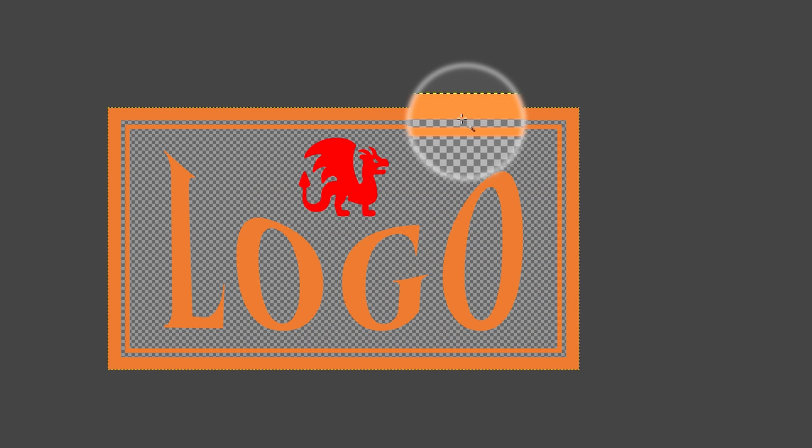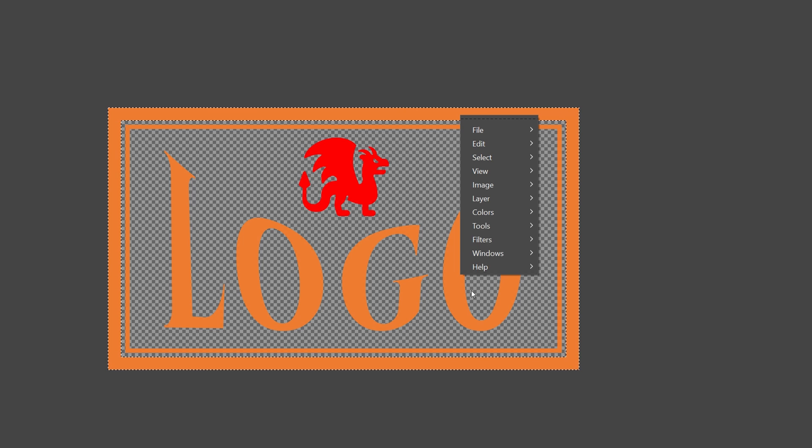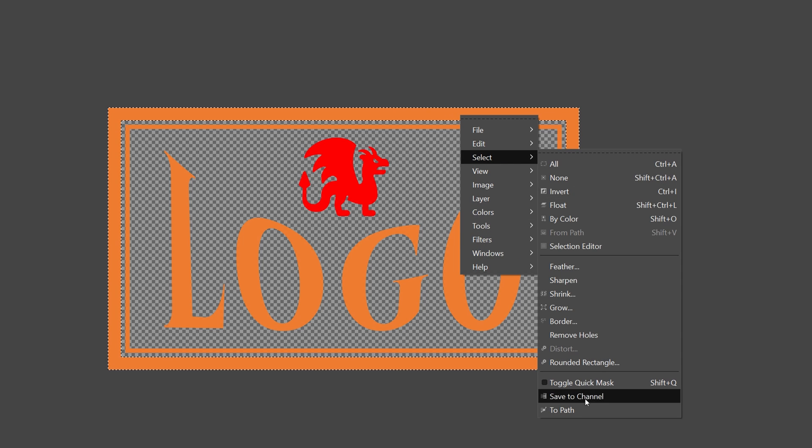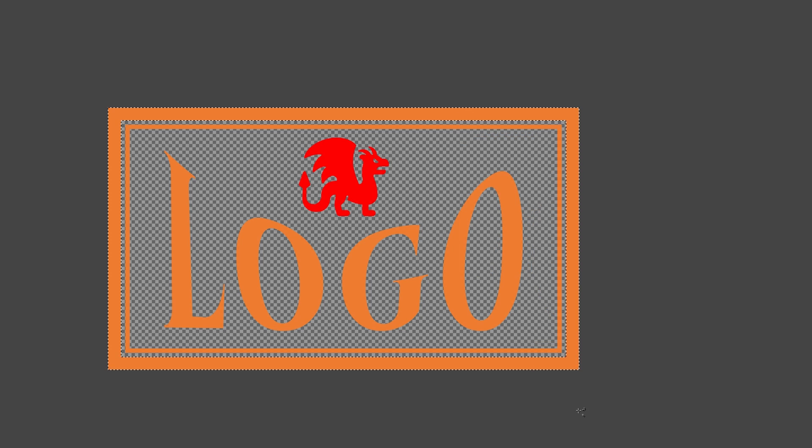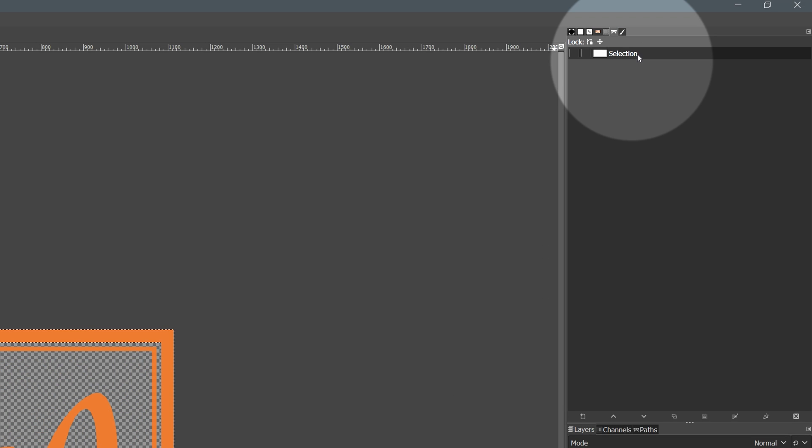Move the mouse over and click to select the first border. Right click and in the pop-up menu, choose select to path. In the path dialog panel, a new path is added as selection, double click and rename it to outline 1.